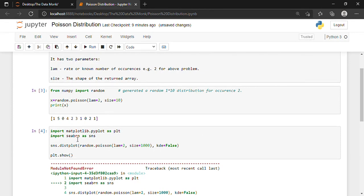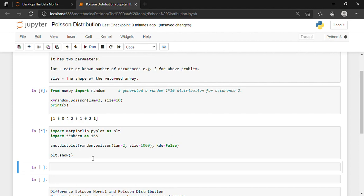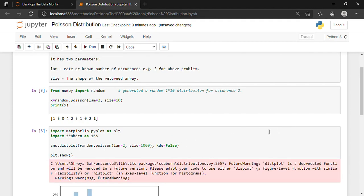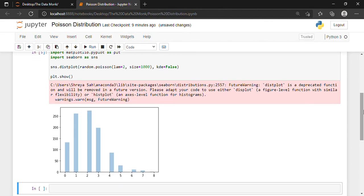There was a spelling error — you should also know how to debug. Writing code is important; debugging is more important. This is the distribution which we were talking about. We have successfully visualized our Poisson distribution.